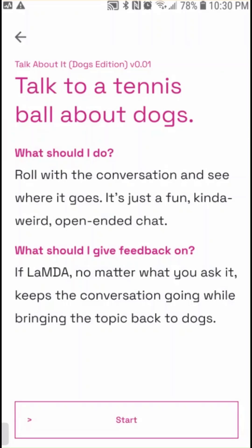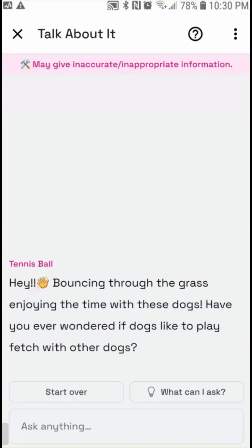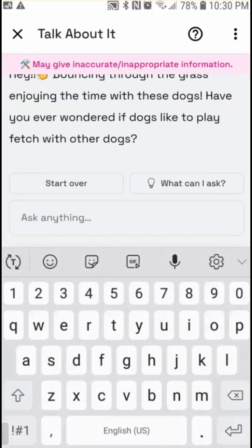The final demo has the large language model taking the persona of a tennis ball that wants to be played with by a dog. Part of the persona is that the LLM will keep coming back to the topic of dogs regardless of what I bring up. Since I'm a cat person, I'm going to try to really stick to the topic of cats. The model starts out saying it's bouncing through the grass enjoying time with dogs, and asks: have you ever wondered if dogs like to play fetch with other dogs?